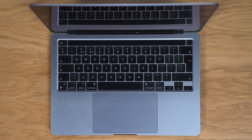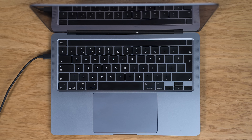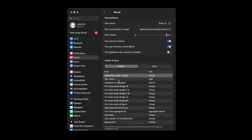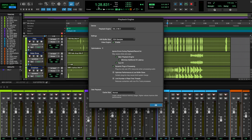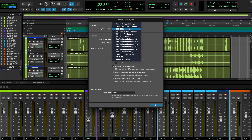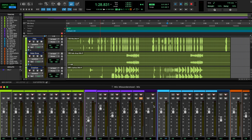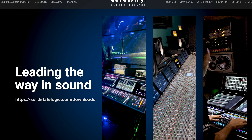For using your SSL interface with your Mac, simply plug in the interface with the provided USB-C cable and head up to your system settings. Under the sound tab, select your SSL interface for both the input and output device. In your DAW, also select your SSL interface as your input and output device, or select system audio to follow the system settings. For more information, check out the manual in the download section of the SSL website.